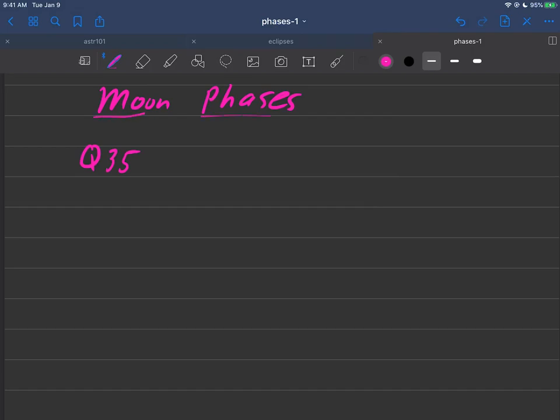I'd like to discuss moon phases in some detail. I hope that last video with the ping pong ball model convinced you that it's really just an orientation between the sun, the earth, and the moon which dictates which portions of the moon will be lit versus dark from your vantage point. Let's formalize it a bit more and we'll get a nice answer to question 35: why does the moon have phases?